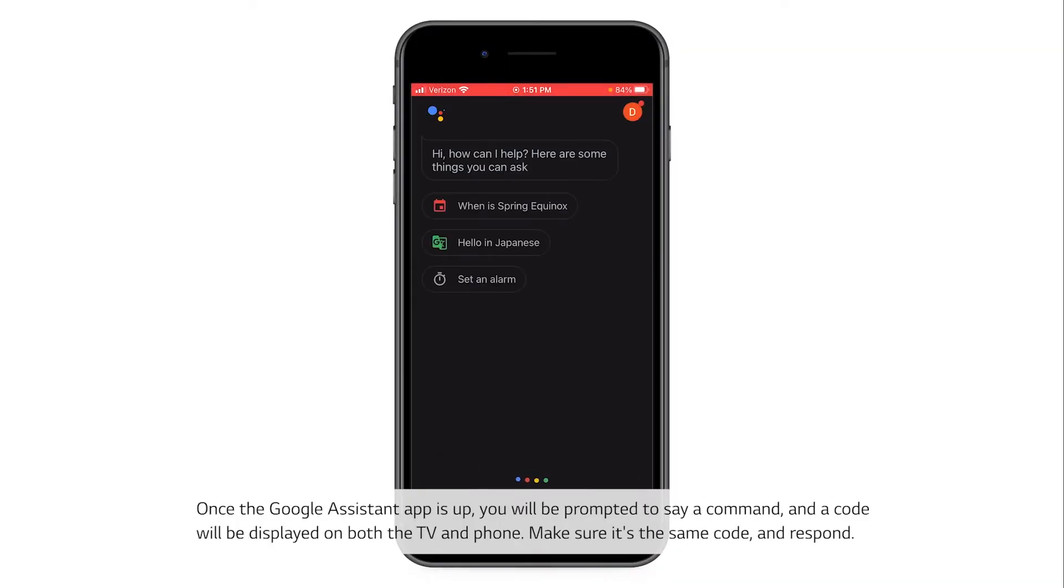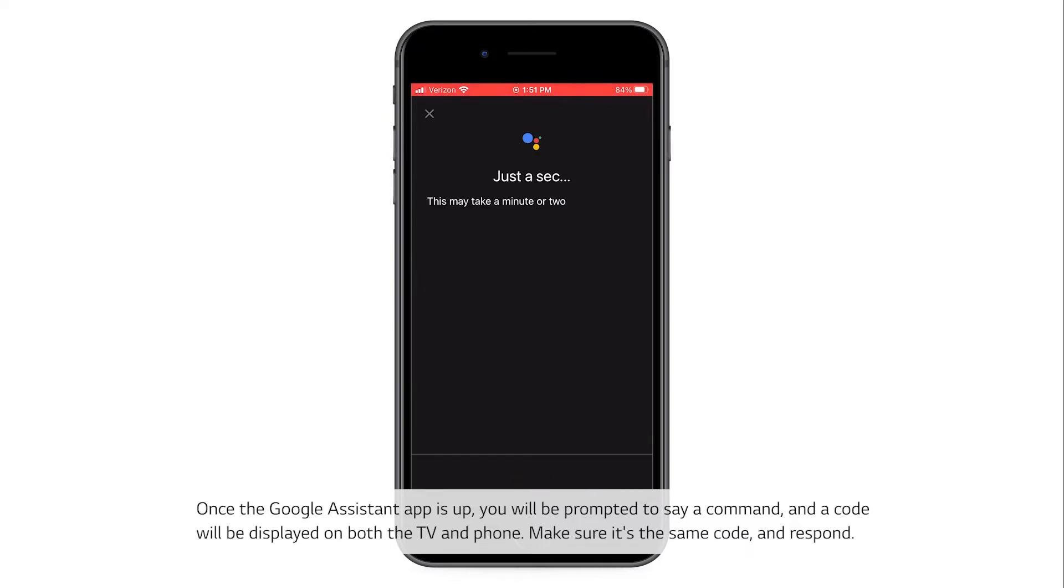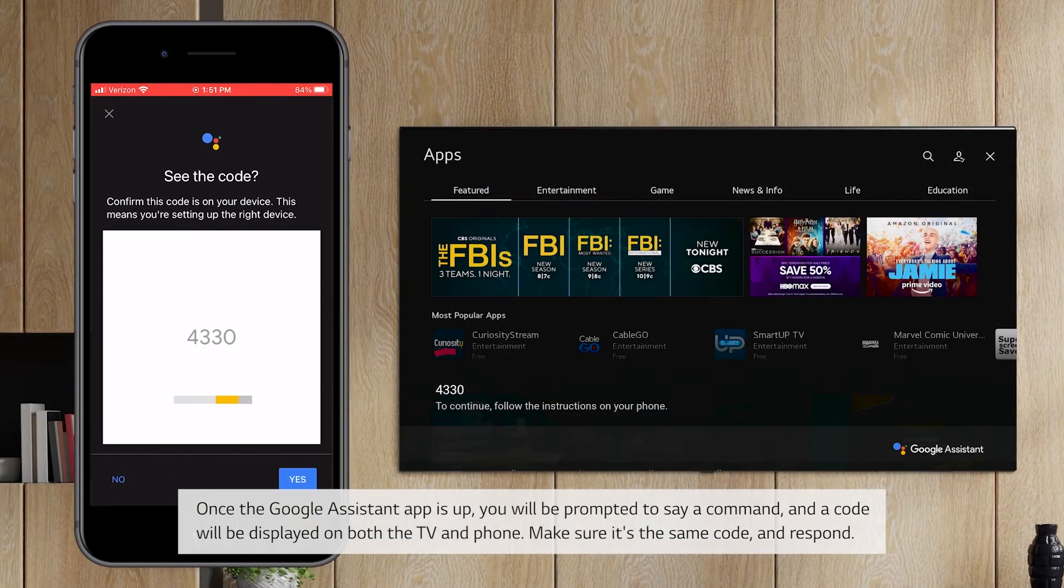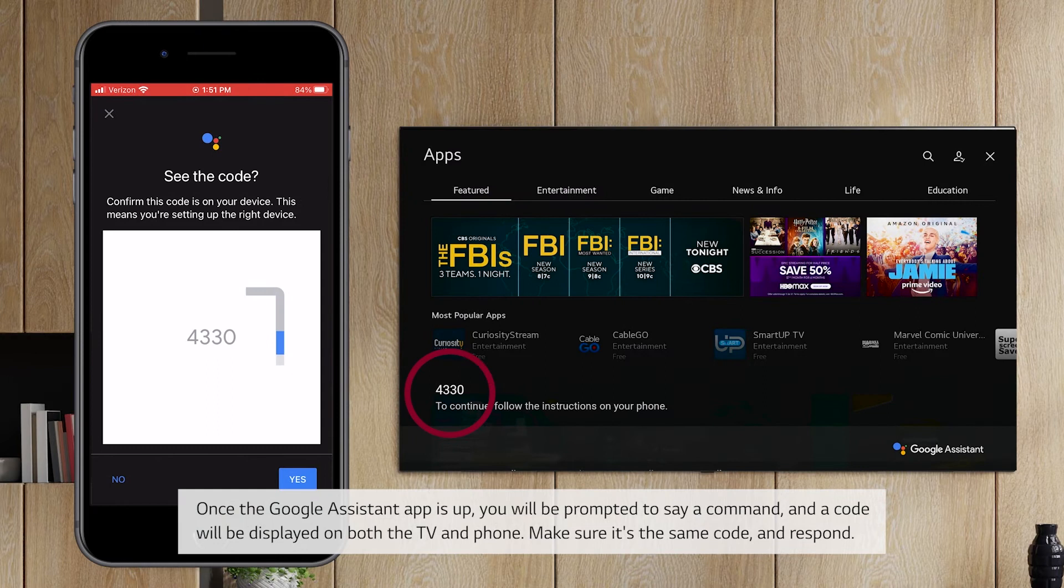Once the Google Assistant app is up, you'll be prompted to say a command, and a code will be displayed on both the TV and phone. Make sure it's the same code and respond.